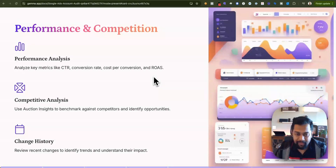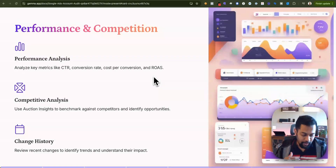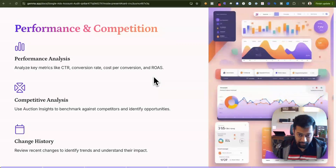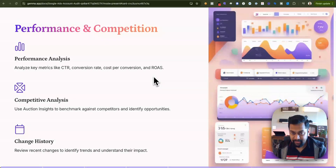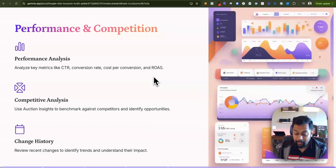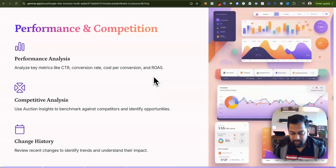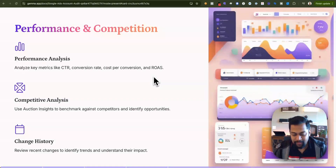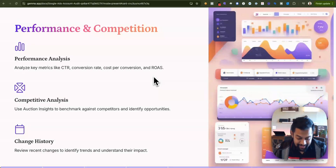Take a look at the auction insights report — this is where you'll see your market share, such as 20% or 30%, and your top-of-page impression share. There are many metrics that give you a competitive analysis of where you stand. If you want to be aggressive, you can increase budget or bid for a top-of-page bid strategy. For businesses — small, medium, or enterprise — working with agencies or freelancers, take a look at change history.